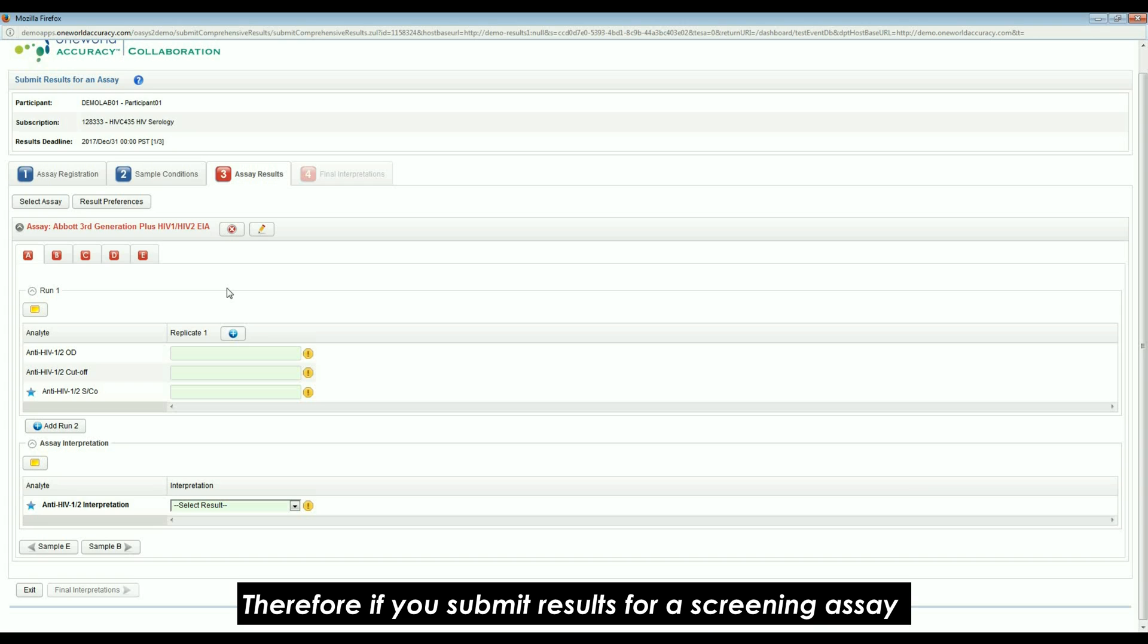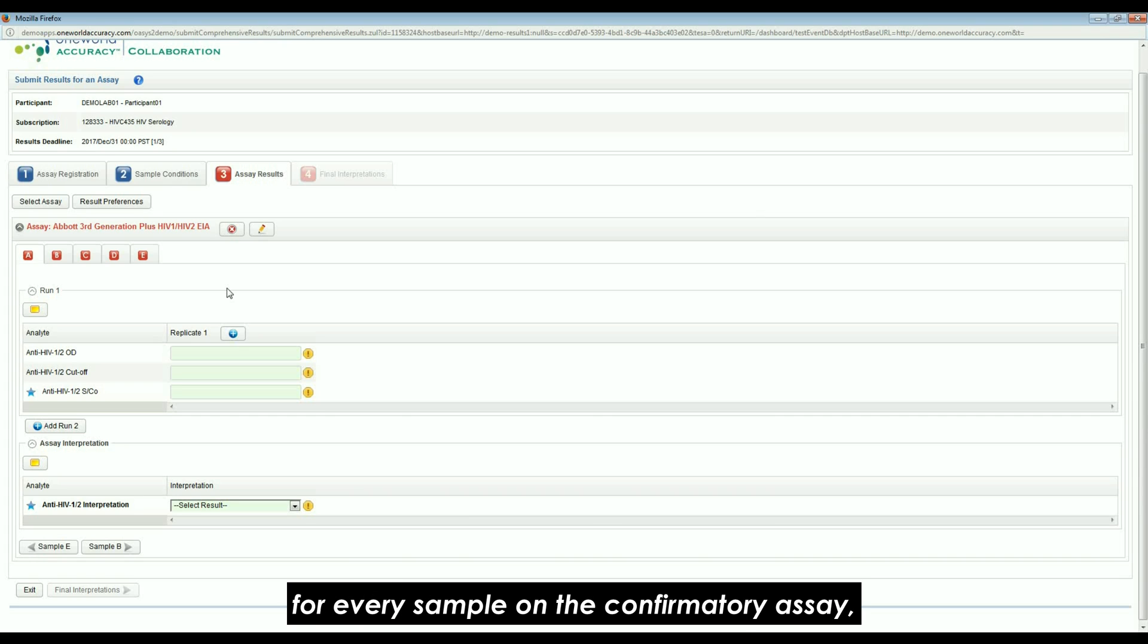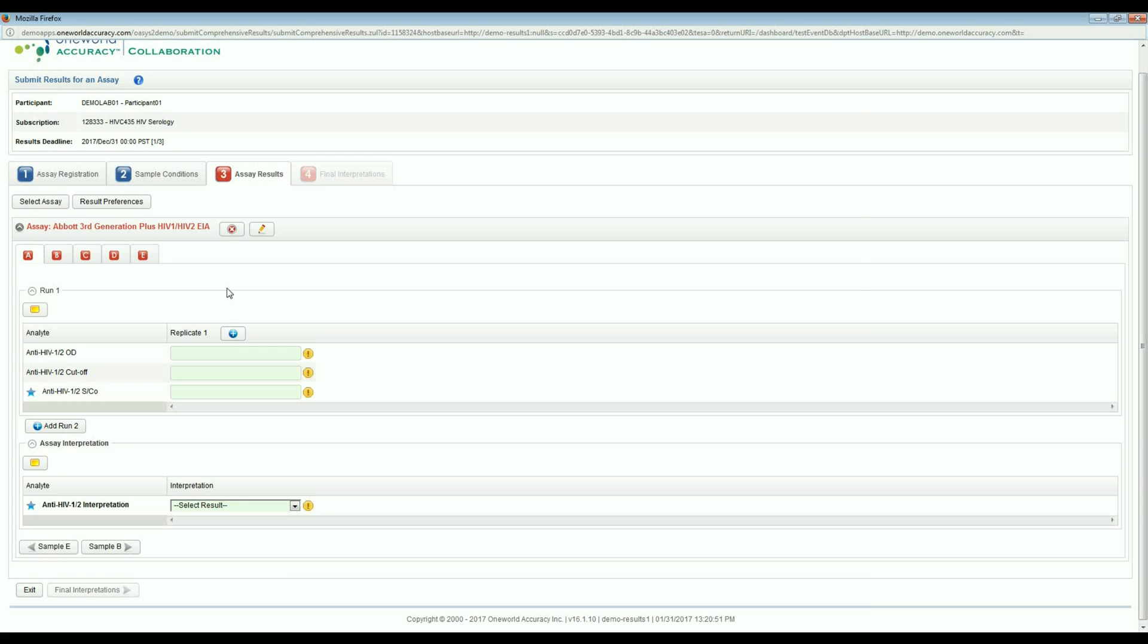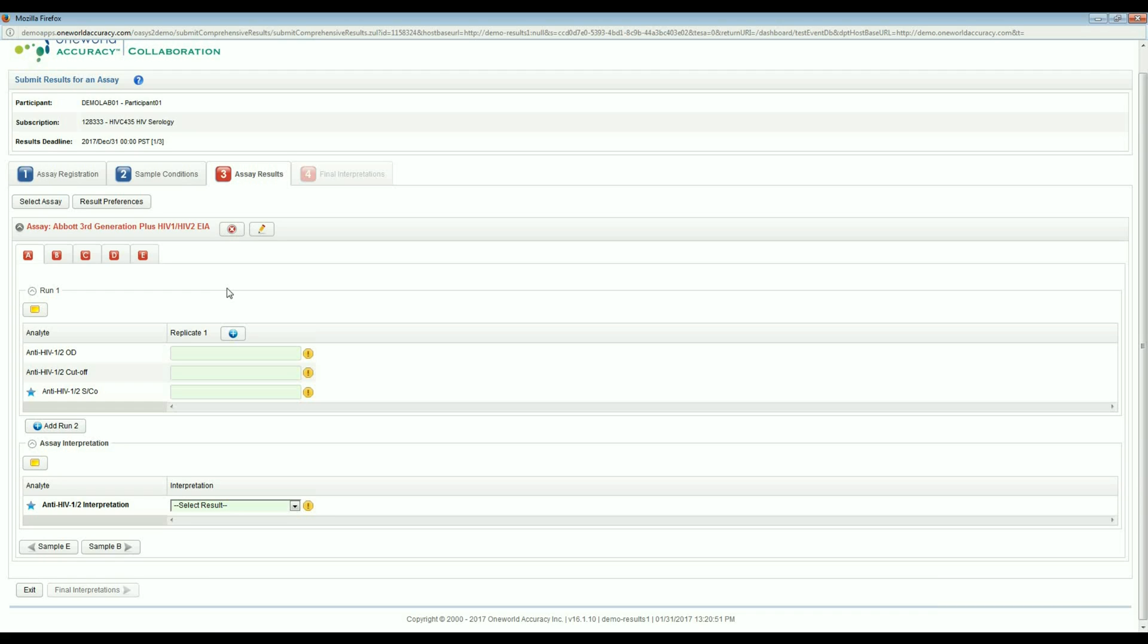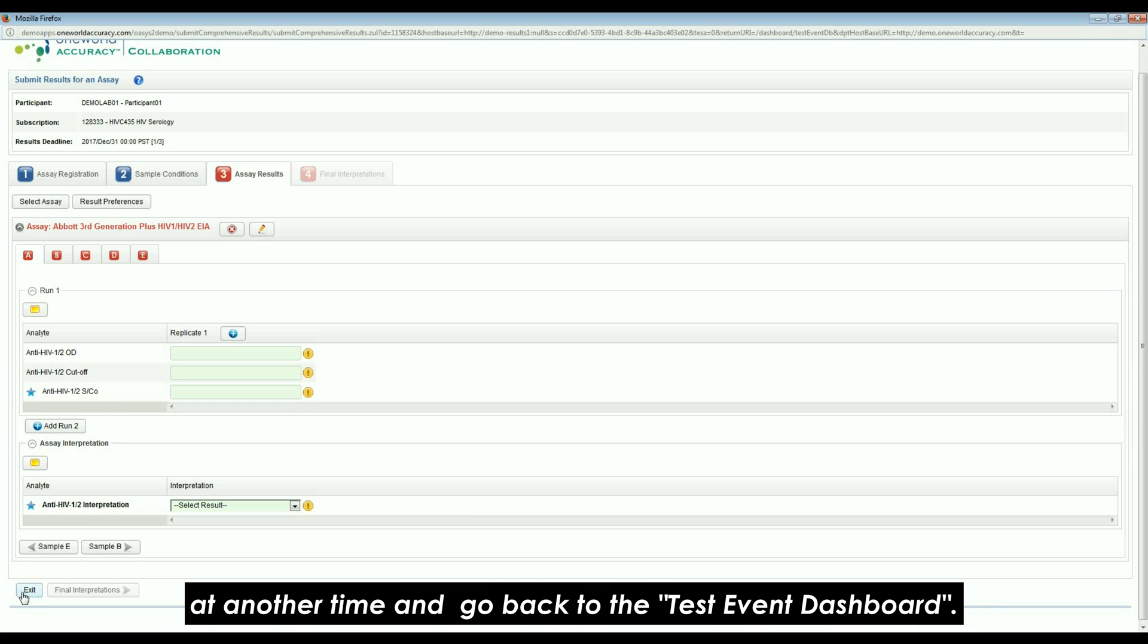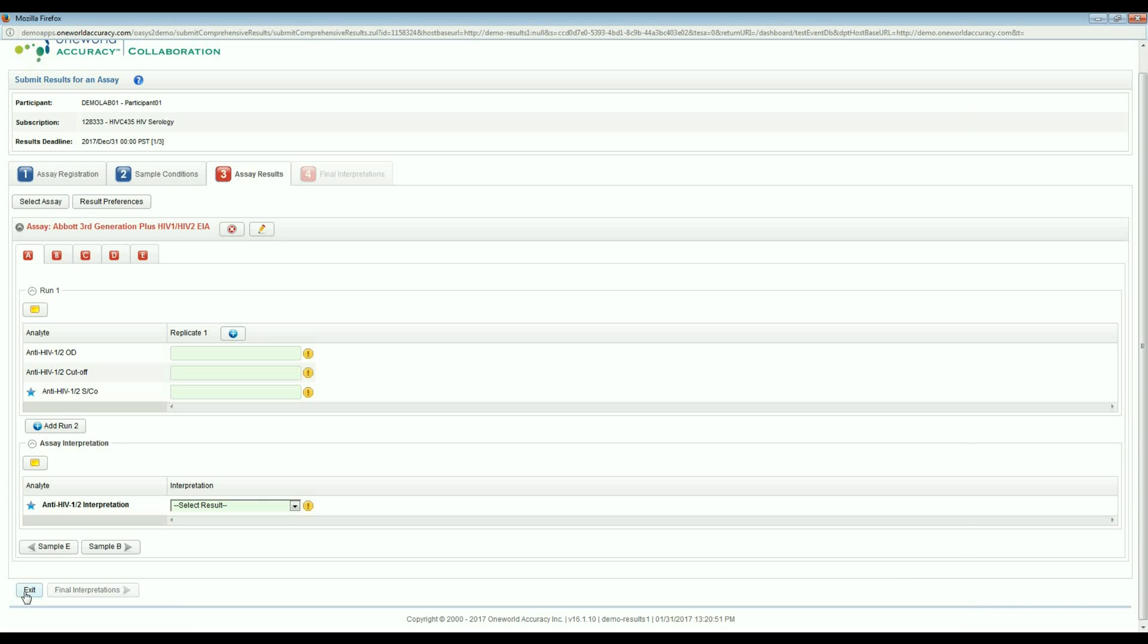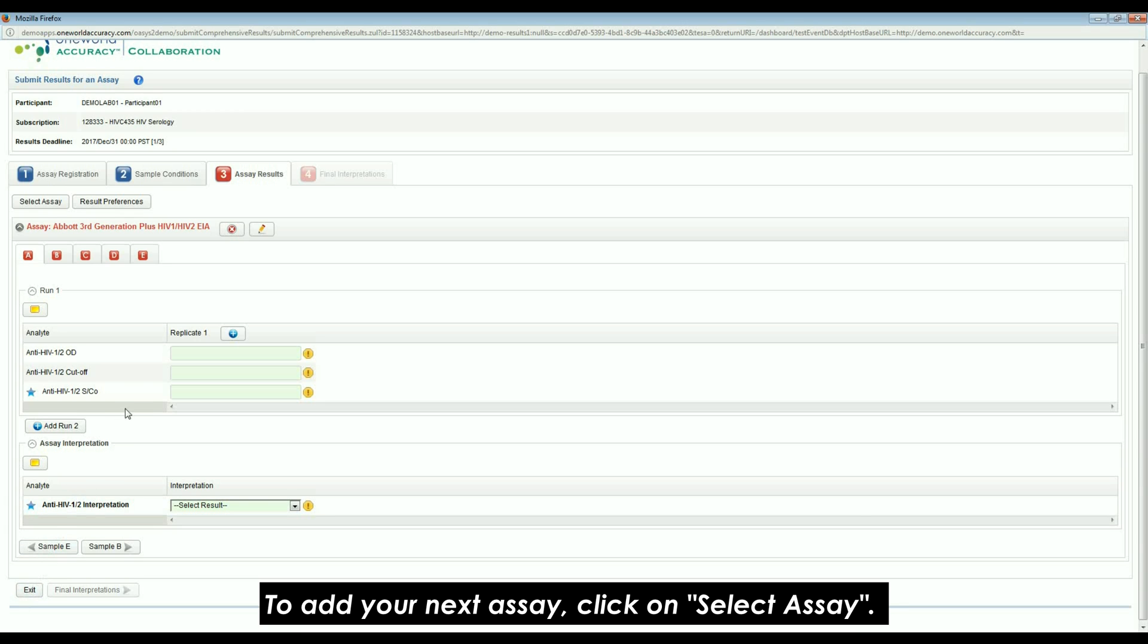Therefore, if you submit results for a screening assay and a confirmatory assay, it is not necessary to submit results for every sample on the confirmatory assay. The same is true for your additional runs and replicates. Press Exit if you want to finish the process of submitting results another time and go back to the test event dashboard. Complete these steps for each assay used. To add your next assay, click on Select Assay.